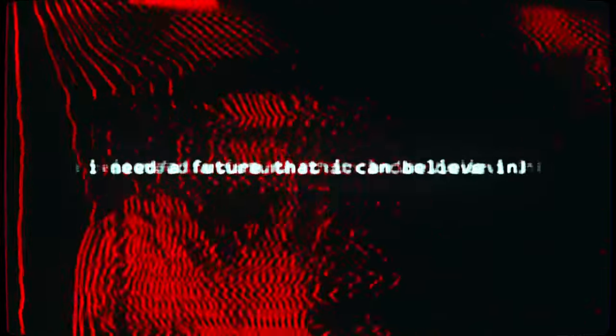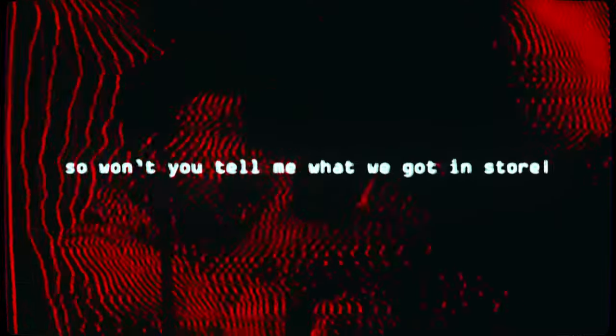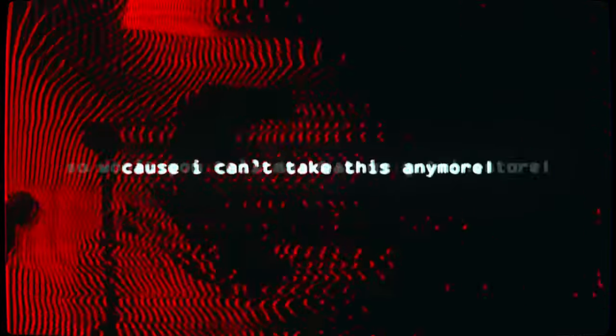I need an antidote, I need adrenaline. I need a future that I can believe in. So why don't you tell me what we got in store? Cause I can't take this down.